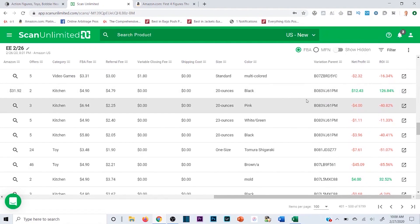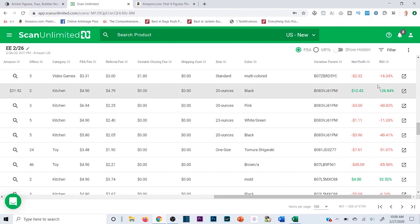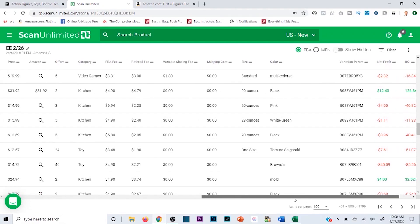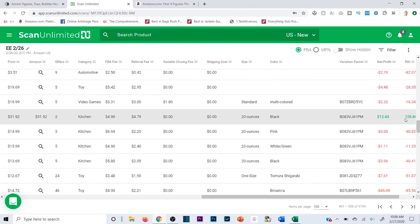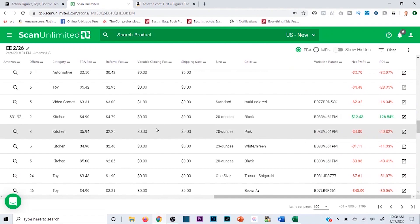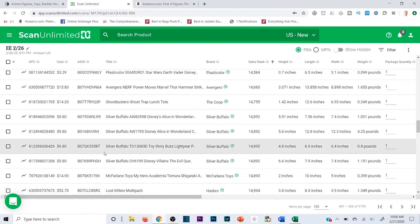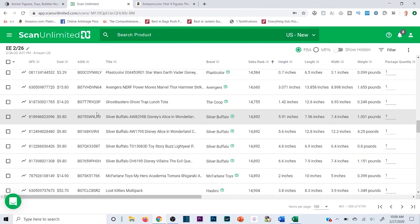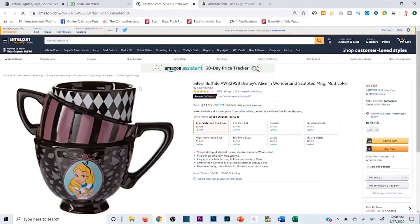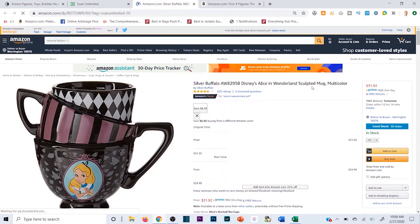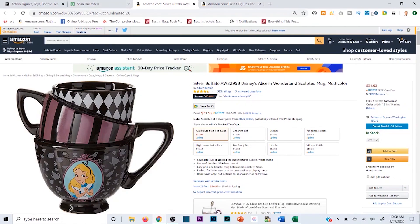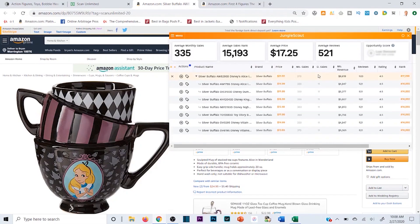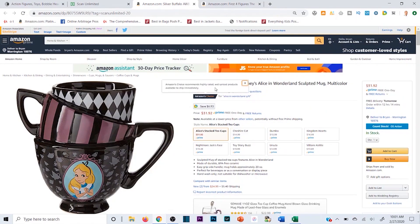Here's a great example — 126% ROI, $12.43 profit. It's a Silver Buffalo Disney Alice in Wonderland sculpted mug case. Let me click this to verify — running Jungle Scout Chrome extension it shows 10 sales a day, 270 a month, pretty solid. It's also Amazon's Choice, which is a good sign. You can literally be set for the month just buying a couple of products like this and then scaling up.